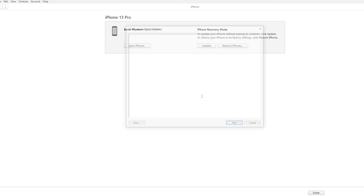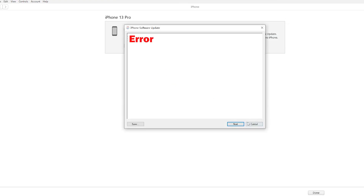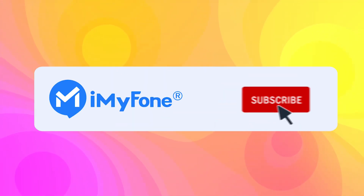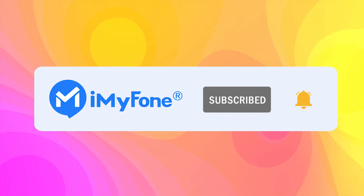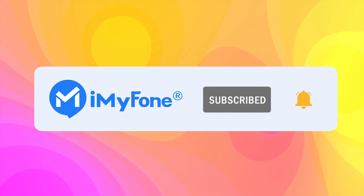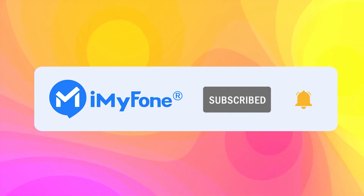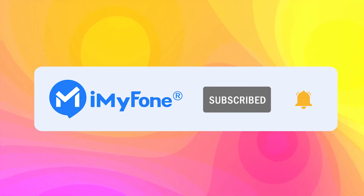If you encounter an error or file support issue with iTunes, you can try using the alternative method of Emiphone Fixpo. That's all for today's video. If you found this video helpful, share it with your friends. Don't forget to subscribe to our channel. See you next time.